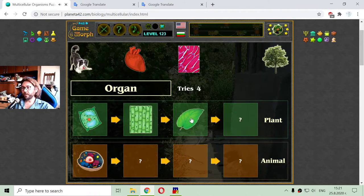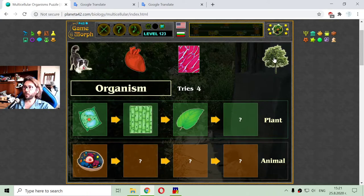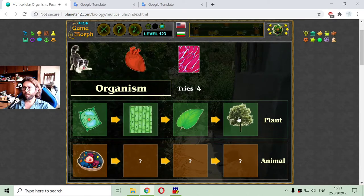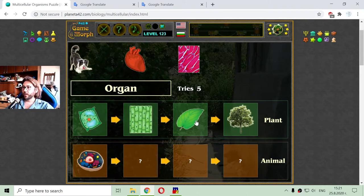That leaf is an organ of a plant. So we have cell, tissue, organ, and a lot of organs are forming the organism. Sometimes before the organism there is the organ systems, but this part is skipped in that particular game.